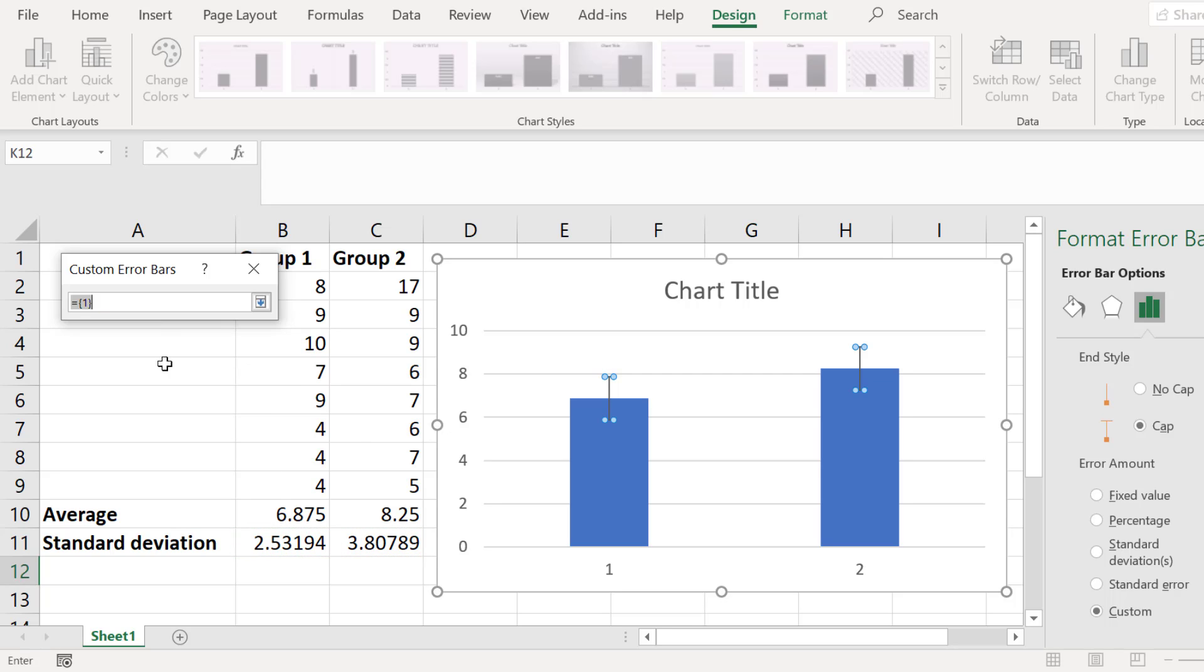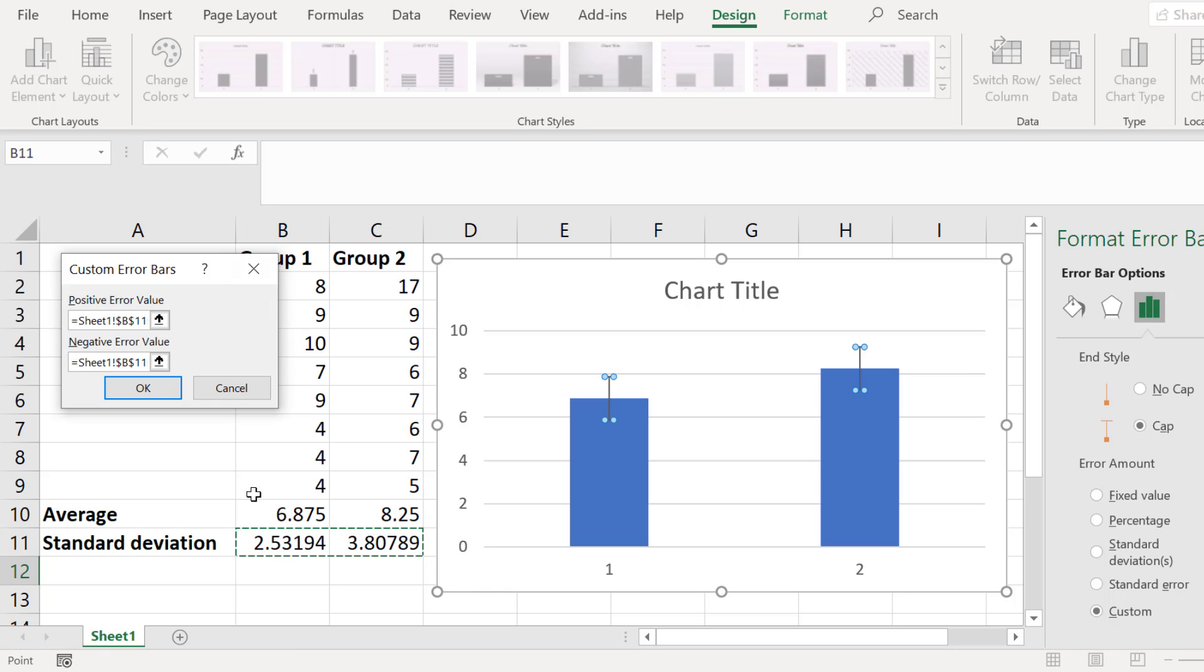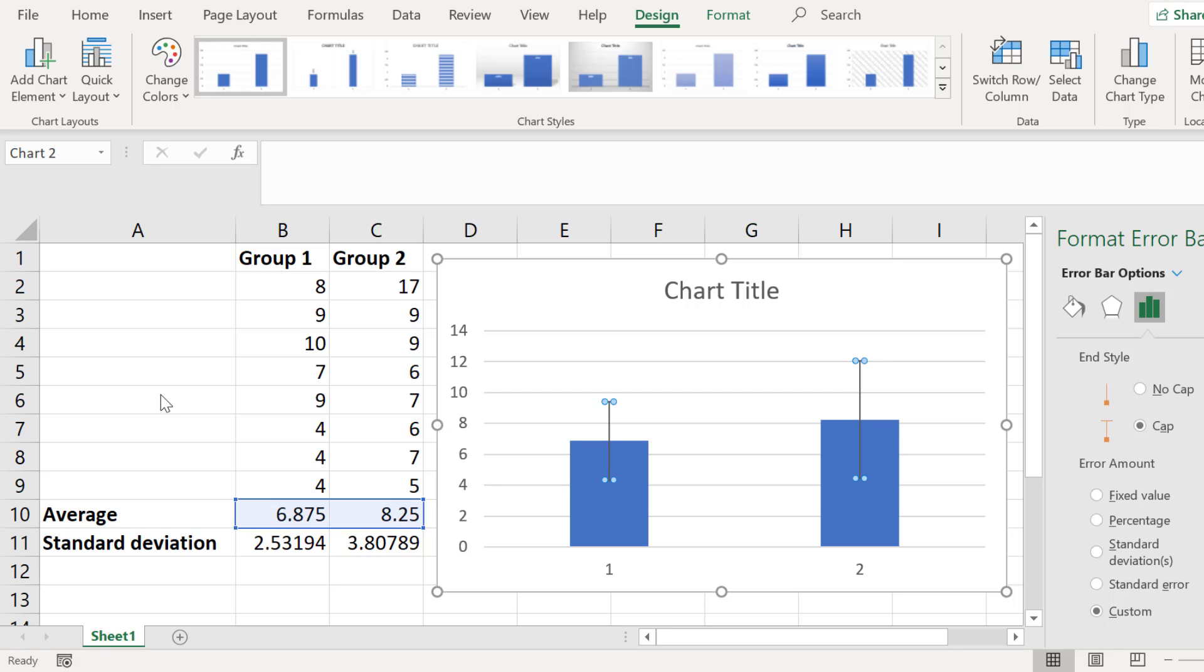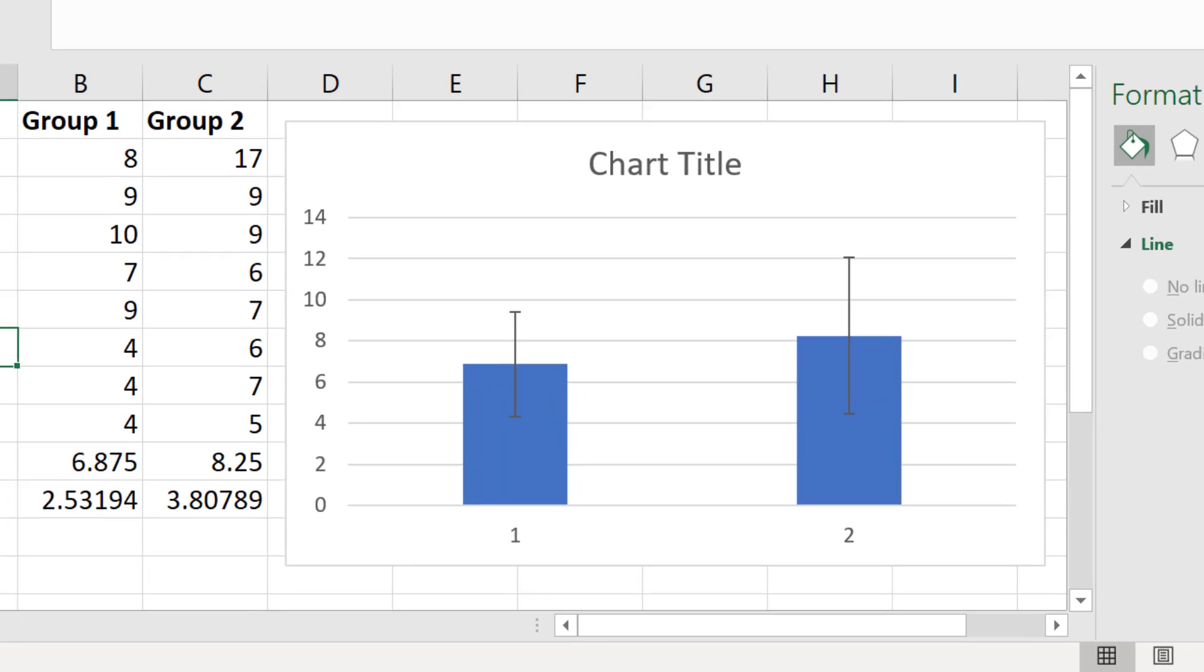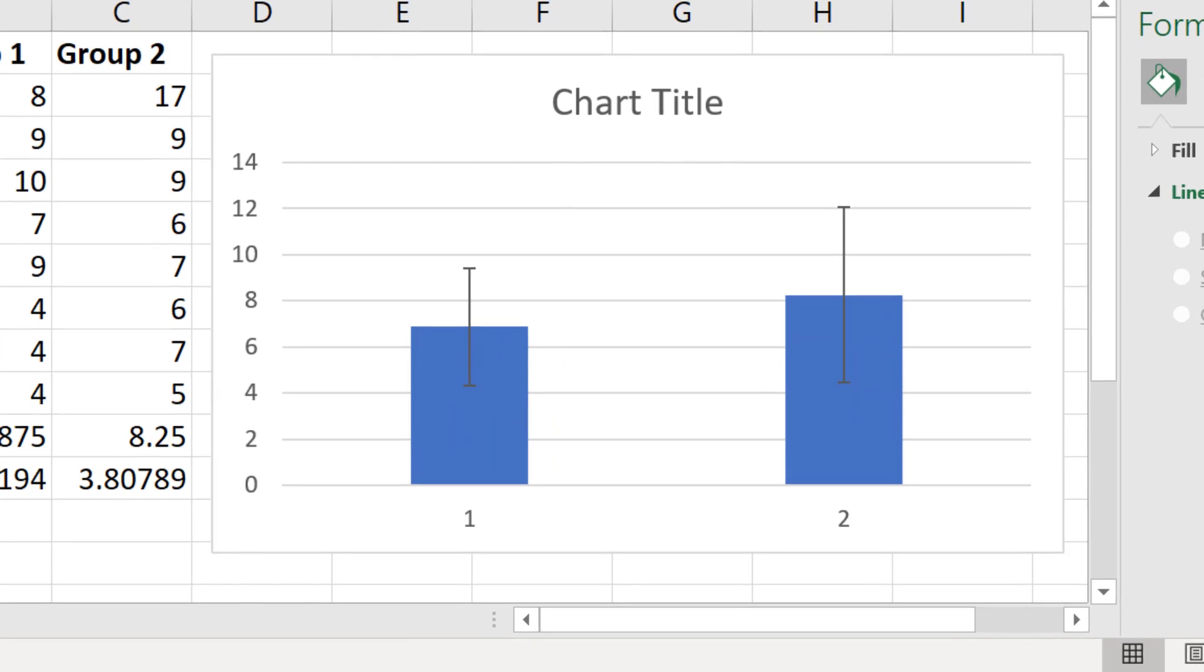Now repeat the steps for the negative error value. Finally click OK. And now as you can see the error bars have been added to the graph which indicate the standard deviation.